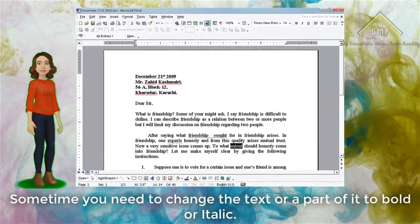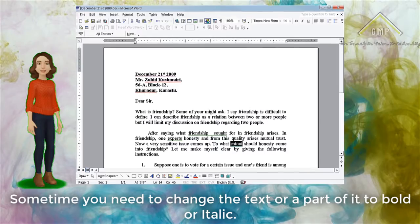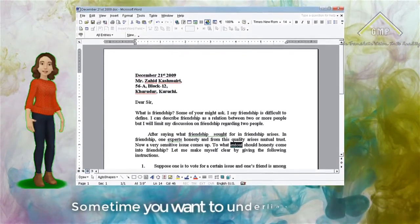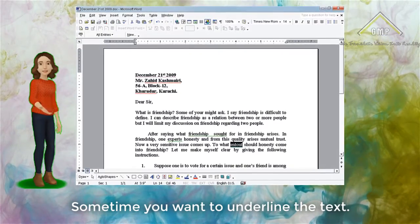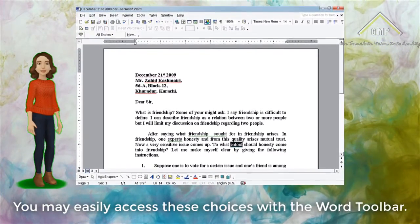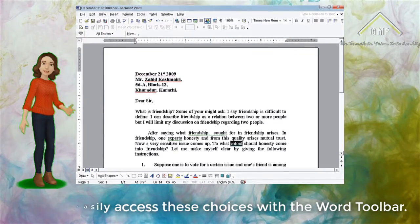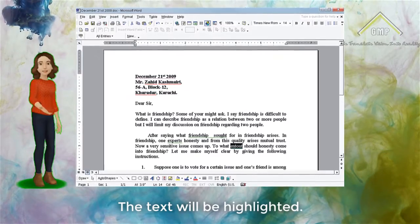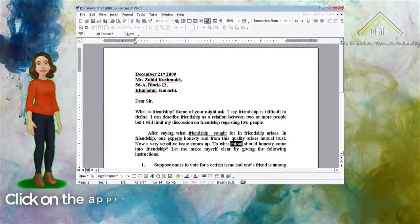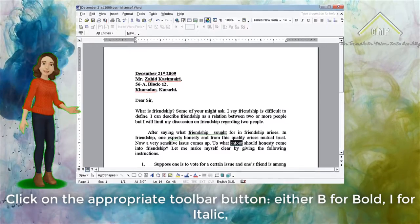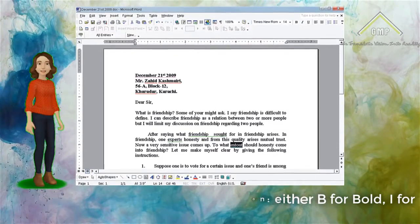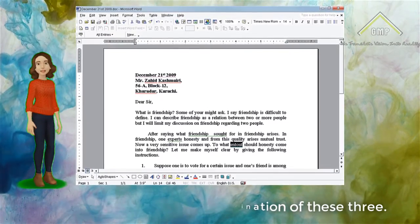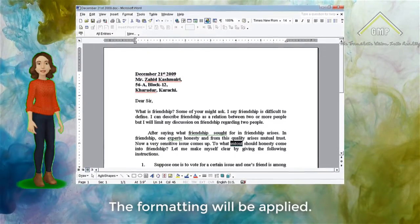Bold, Italic or Underline. Sometimes you need to change the text or a part of it to bold or italic, or you may want to underline the text. You may easily access these choices with the Word toolbar. Select the text to be formatted — the text will be highlighted. Click on the appropriate toolbar button: either B for bold, I for italic, or U for underline, or any combination of these three. The formatting will be applied.